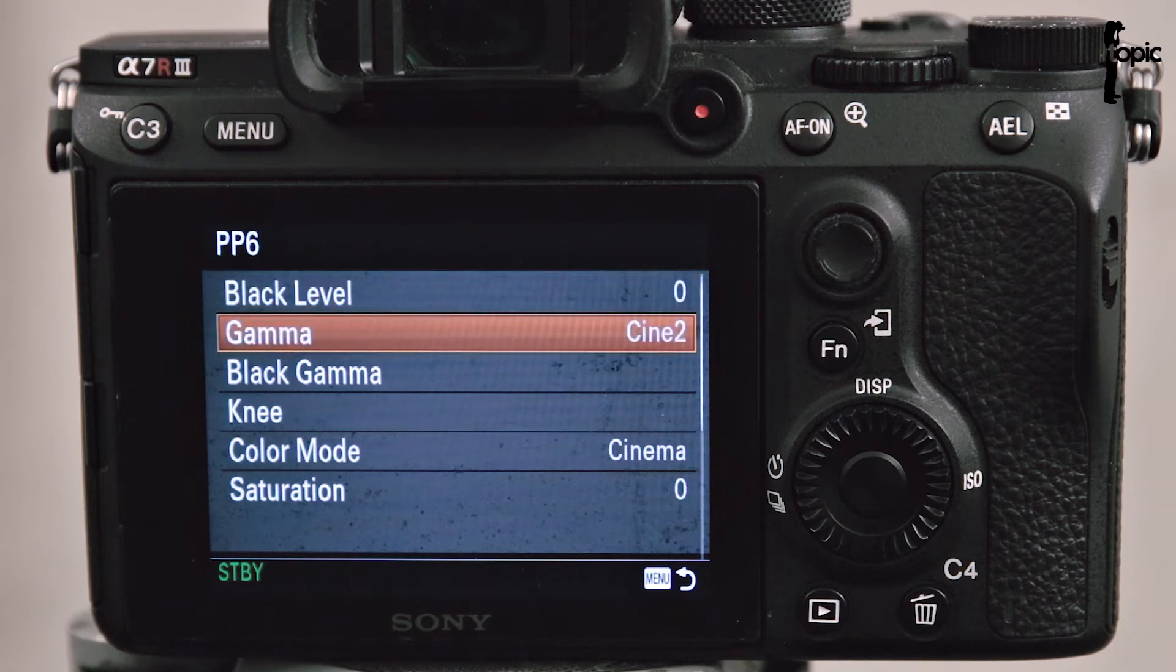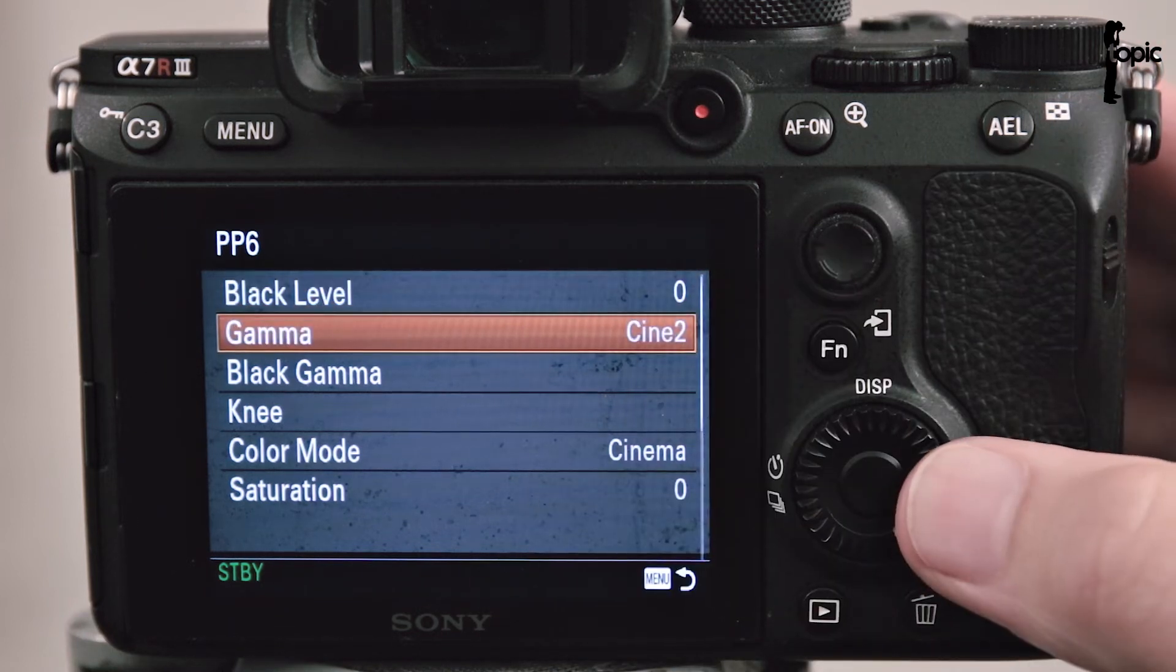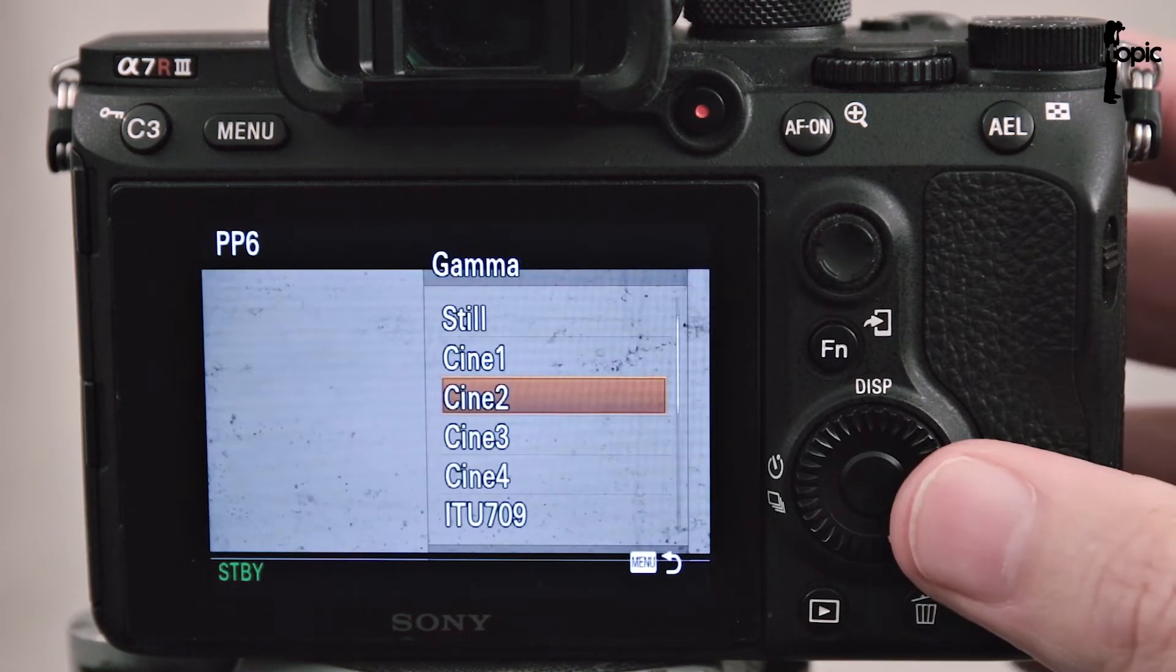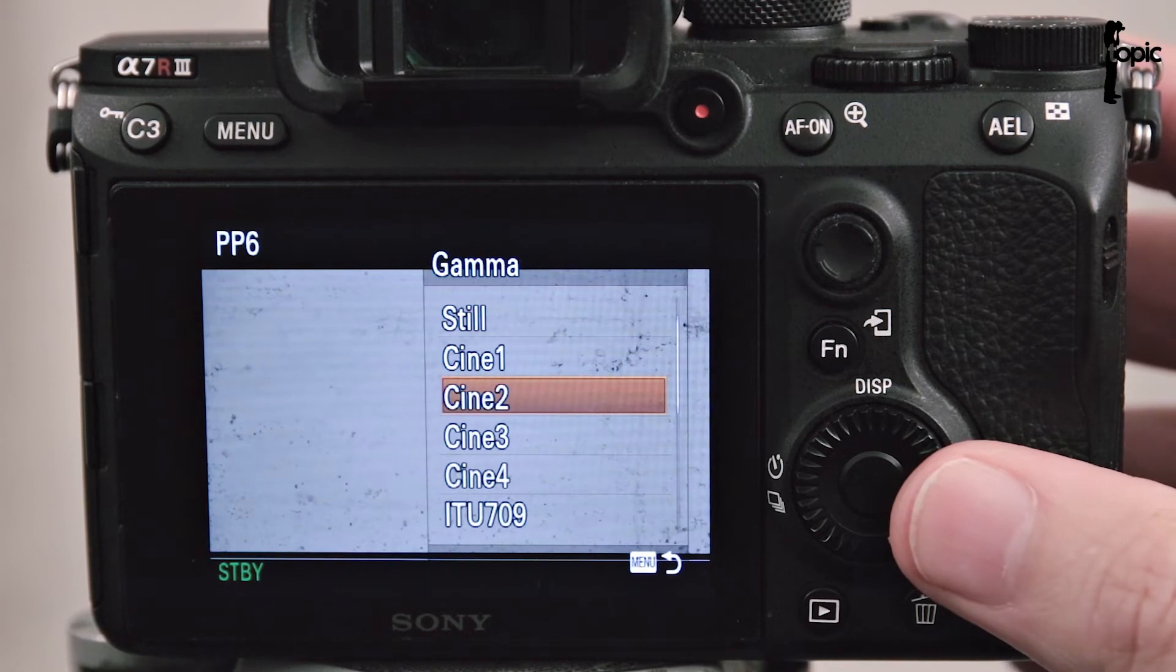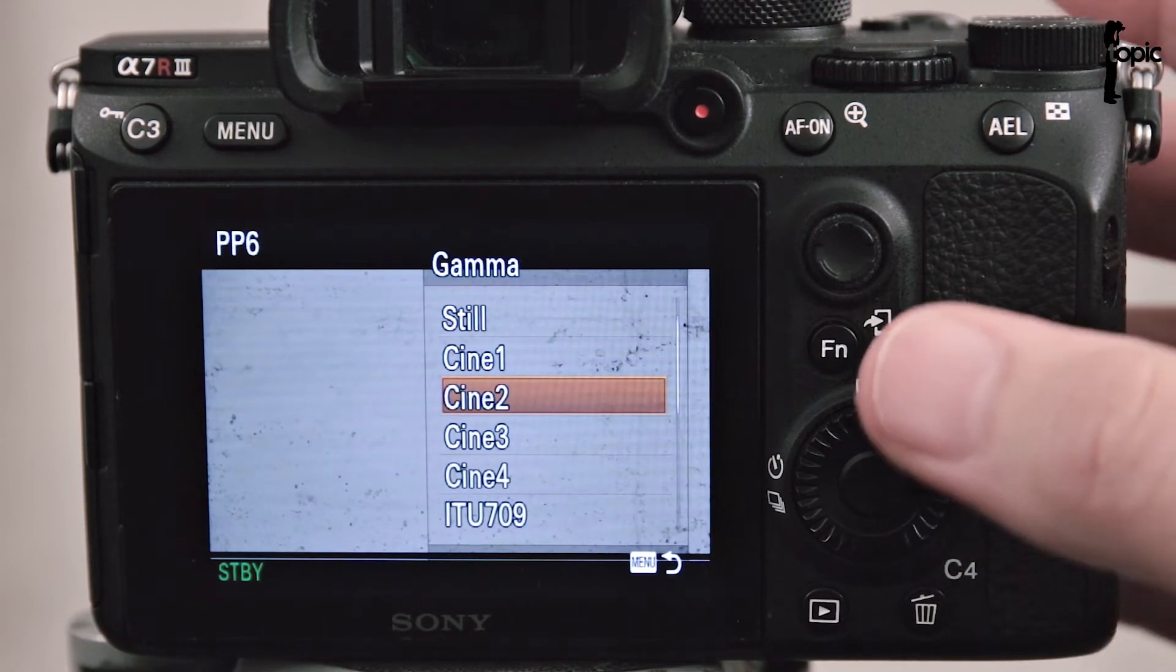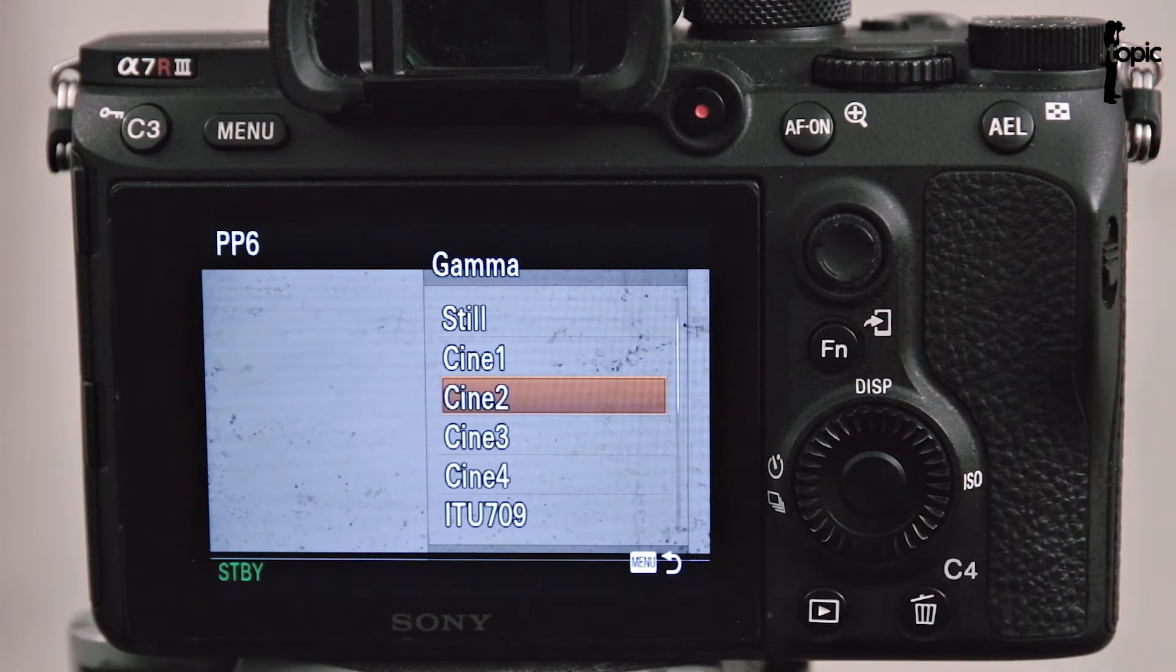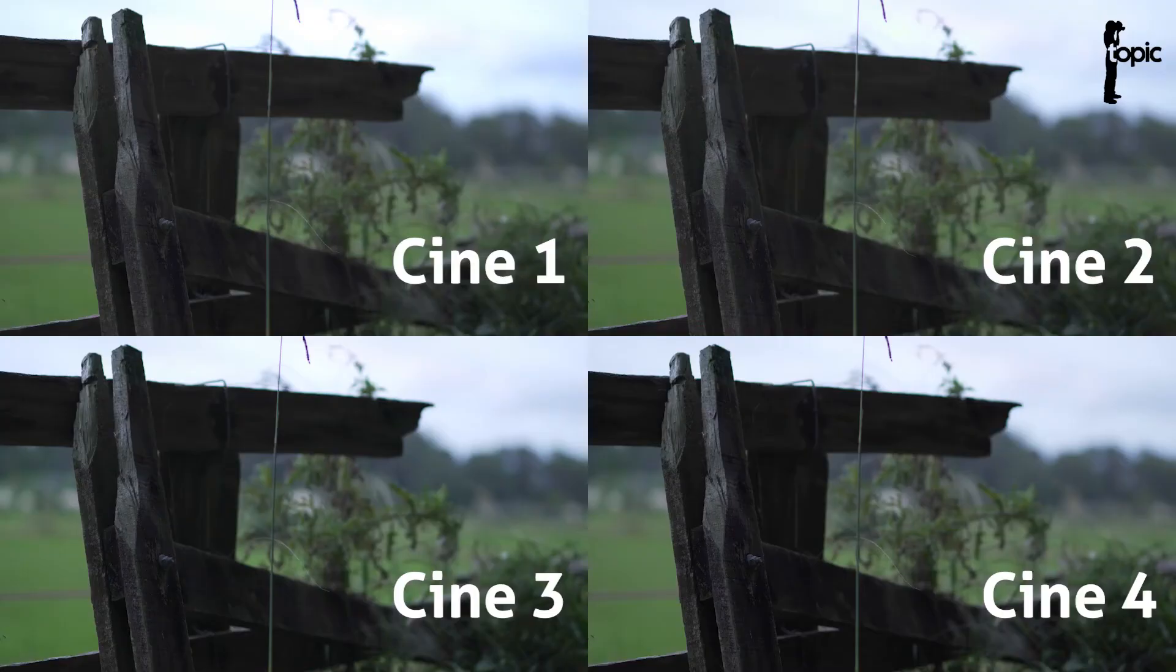Now as I said previously we can change the Gamma level in any of these presets. If I click into this you'll see I have a choice of up to four Cine Gammas. What are they and what do they do?